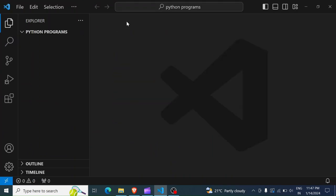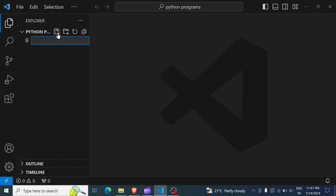Now that we have our folder open in our editor, I can then close this tab. And then what we have to do is create a file to write our code. So here, in this plus icon for new file, I'm going to create a new file and name it intro.py.